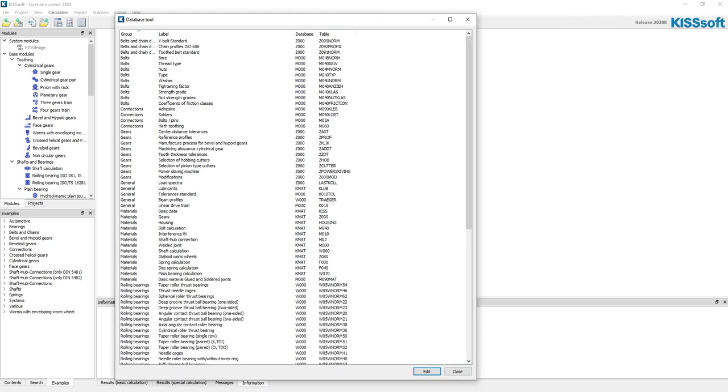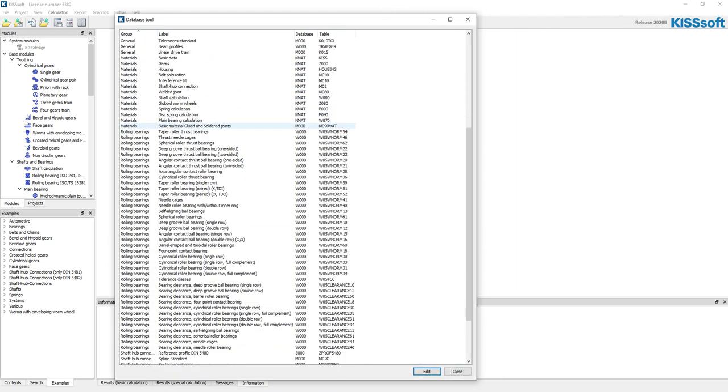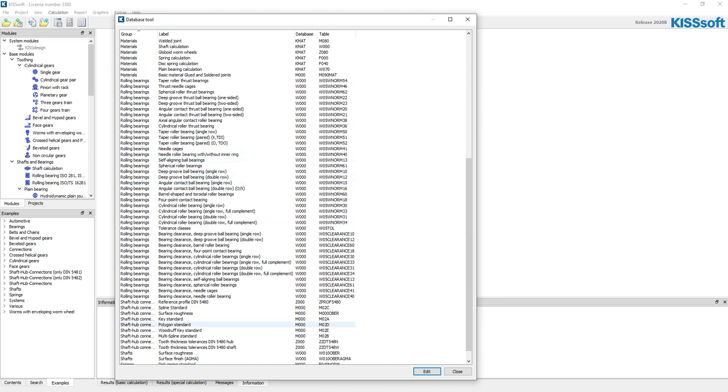Okay, so here's my database window. And here's all these different types of bearings that I can enter, that I have in my database.